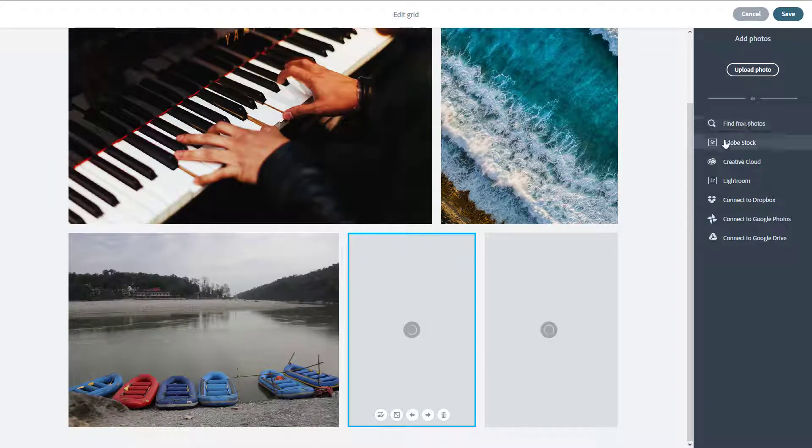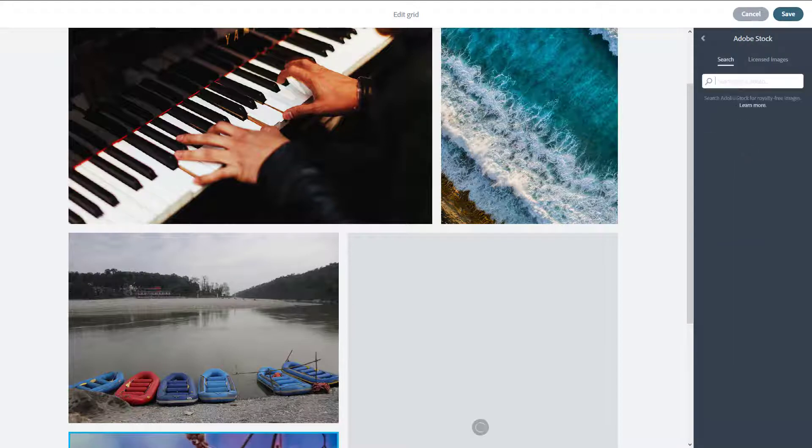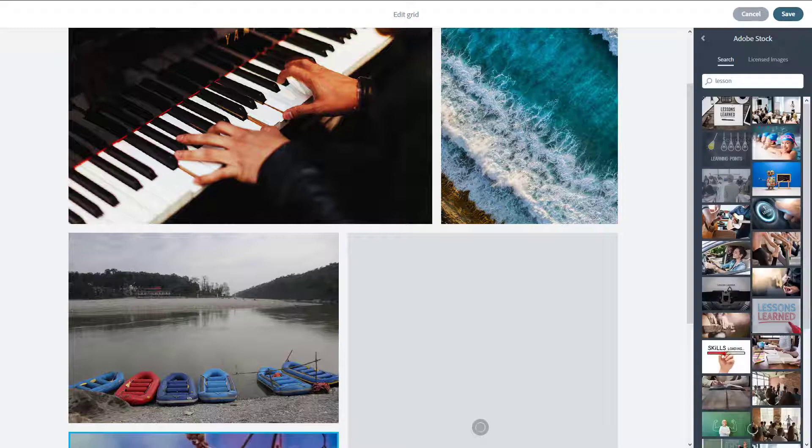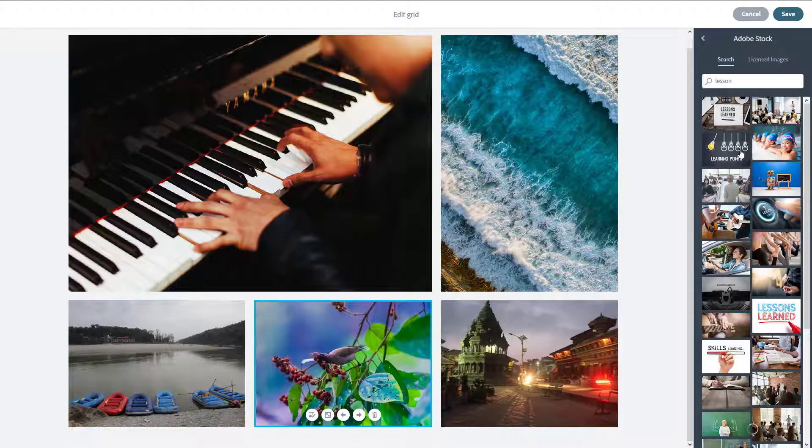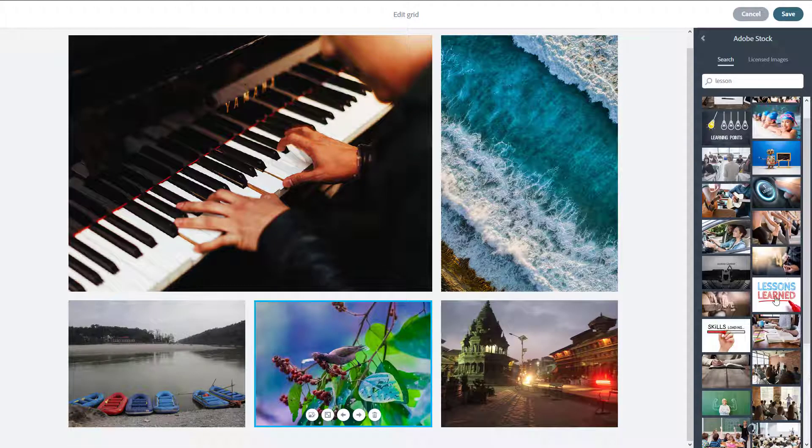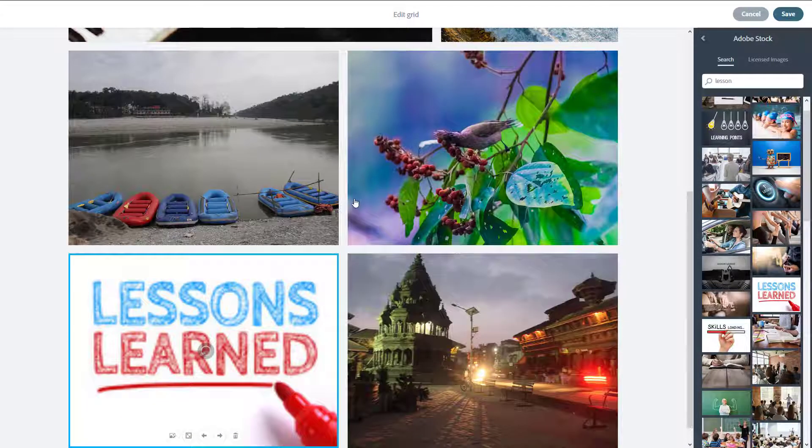I can find free photos from Adobe Stock. Let's say I search for 'lesson' and press enter. I might have some stock photos here. There you go, you can see some photos are popping up. I can click this, and now I have a grid-like layout.